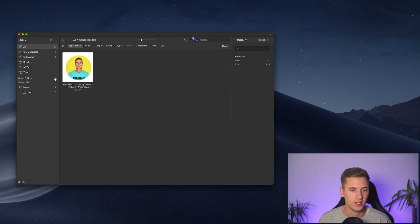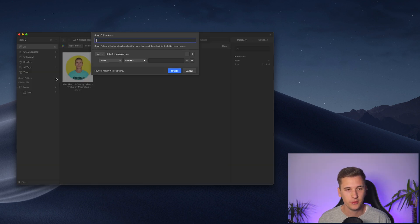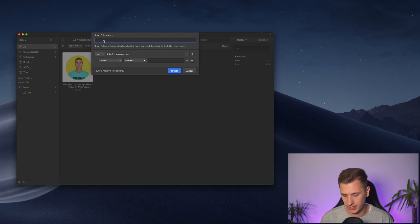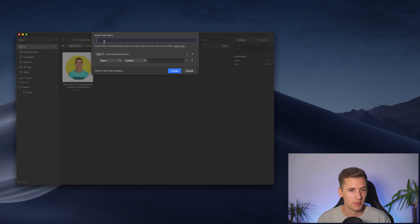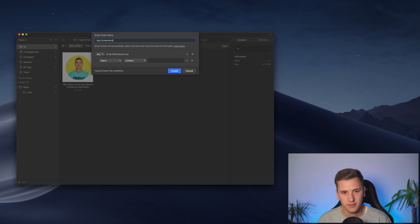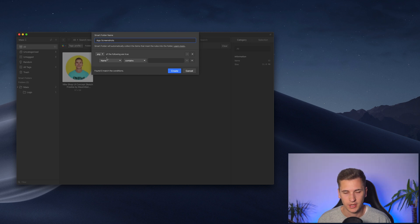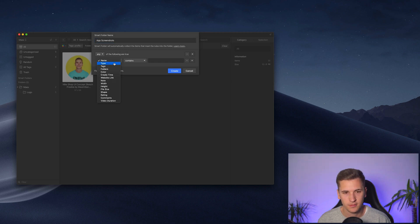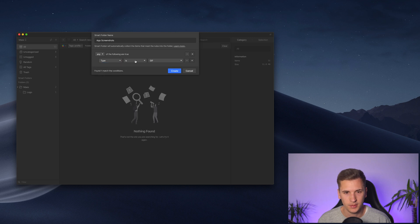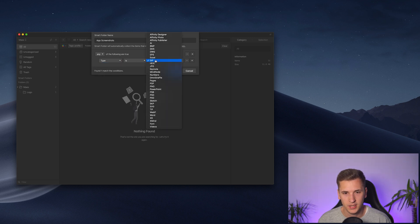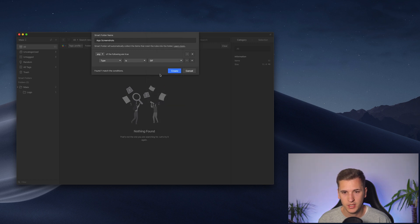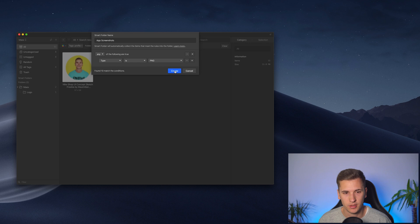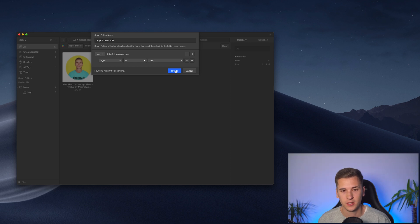Then we have smart folders. Maybe you have seen it already right here. If you click the little plus icon, you can give your smart folder a certain name. I'm going to call it app screenshots. And then I can add some of these conditions right here. So the name should contain something. The type could be maybe like a PNG or something like that. And I know that some of my screenshots were saved as PNGs.